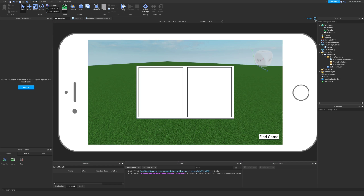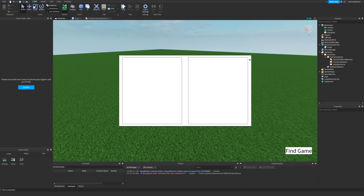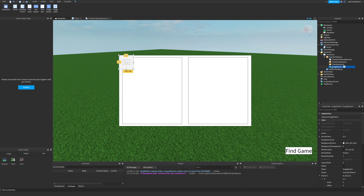We can confirm it works on mobile as well. So we have our find game frame with the list of games on the left and a way to create or host a game on the right. The next thing we need is a way to dismiss this — some kind of close button. We'll put it at the top right, which is pretty common. On the container frame find game, let's add an image button and name it button close.